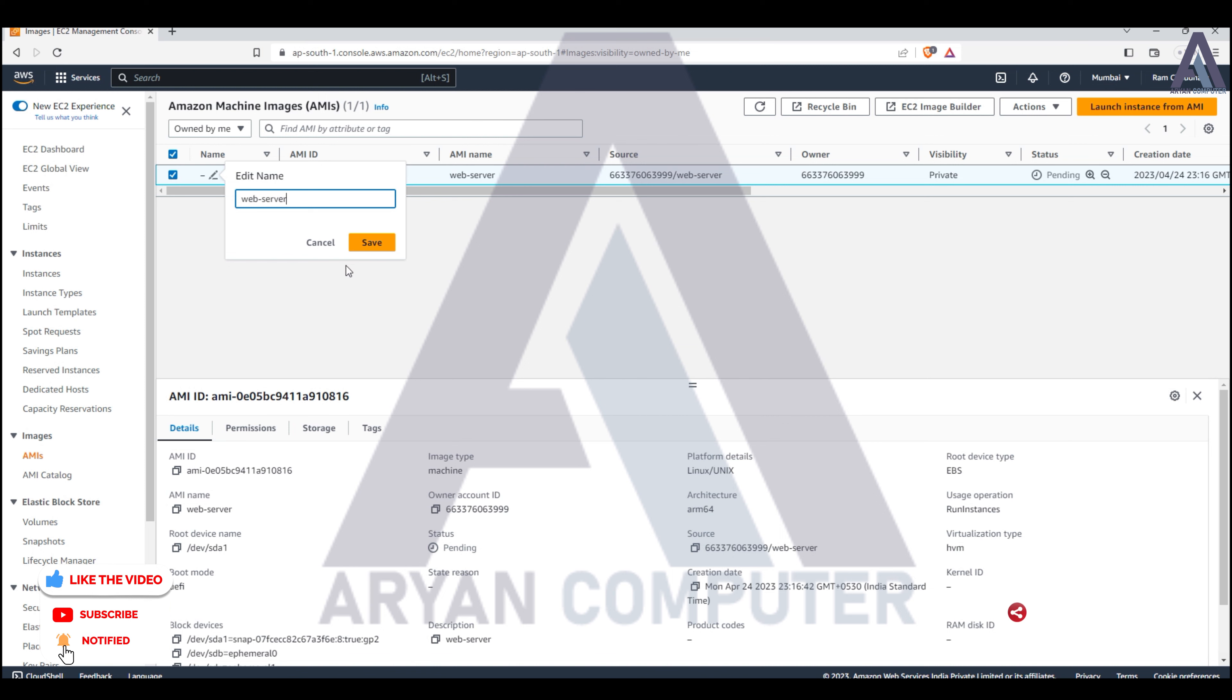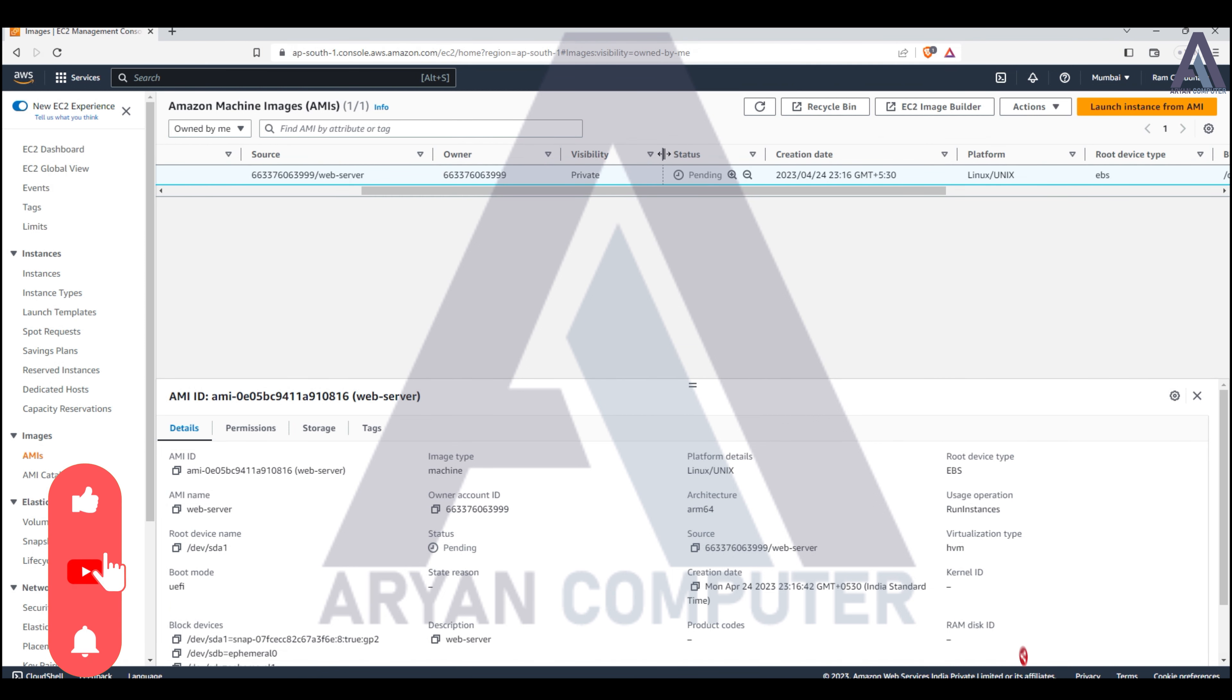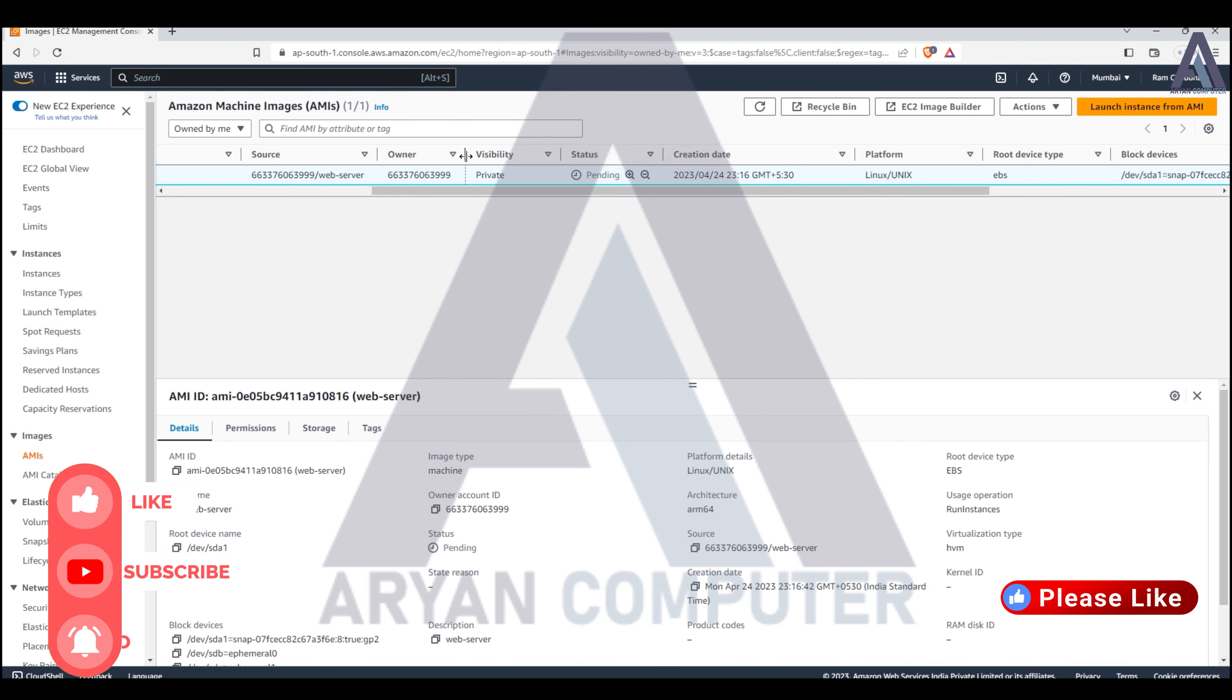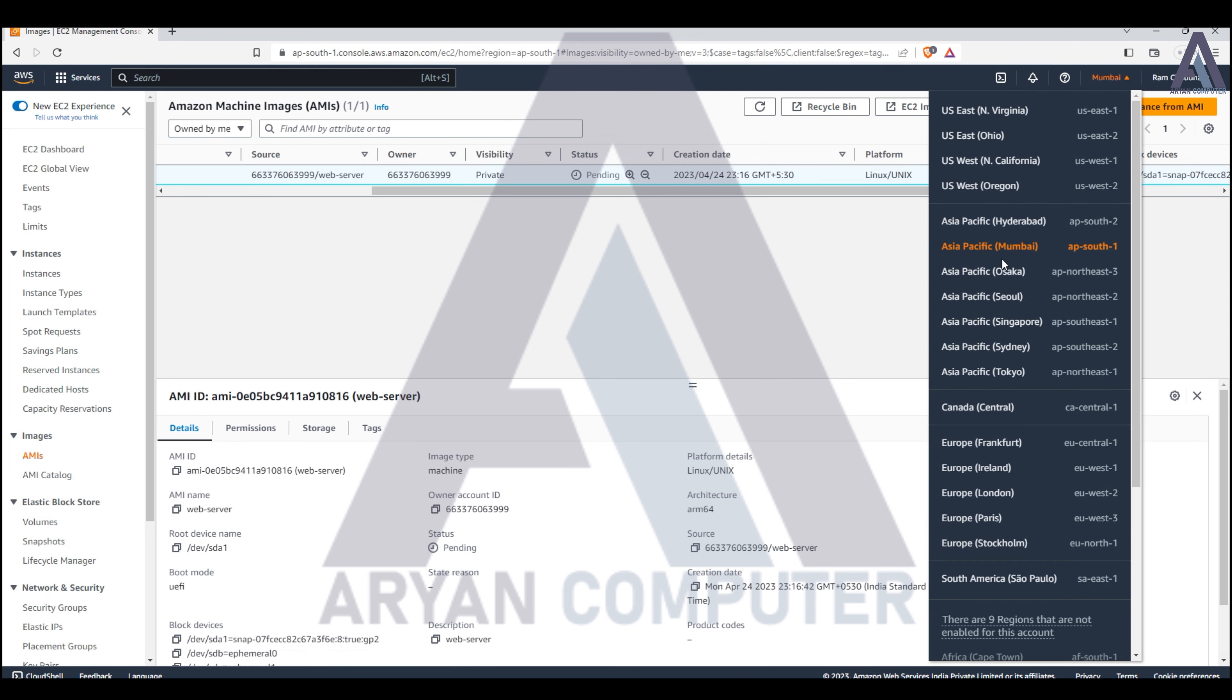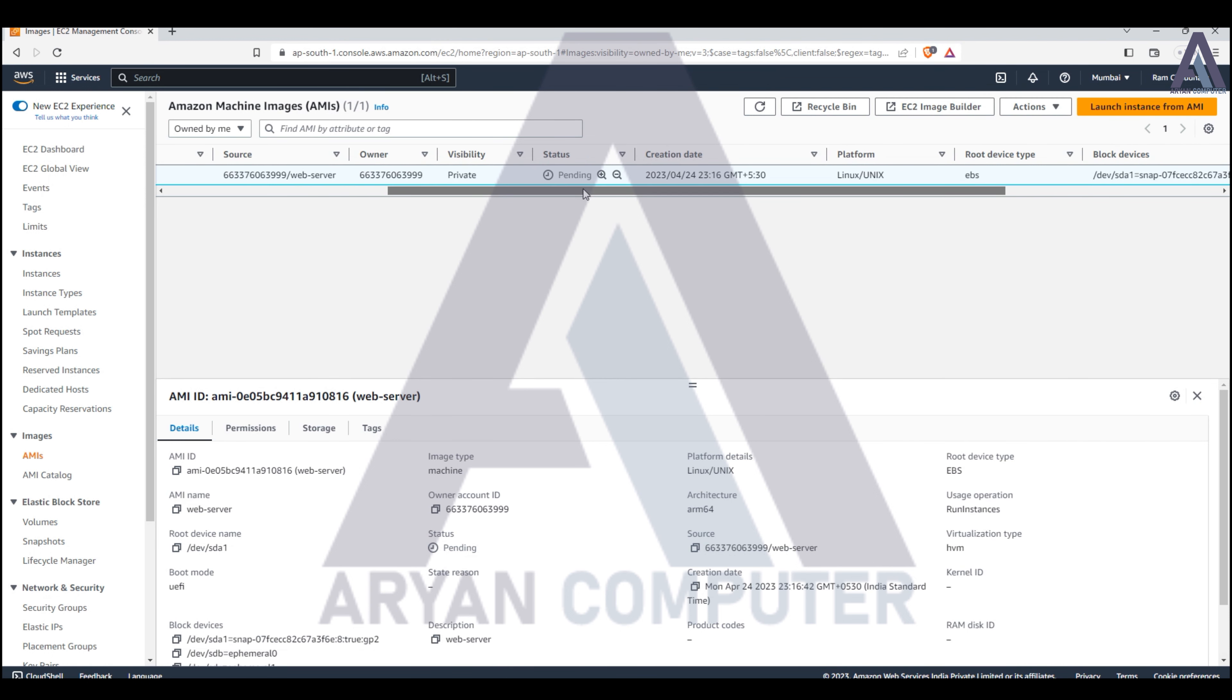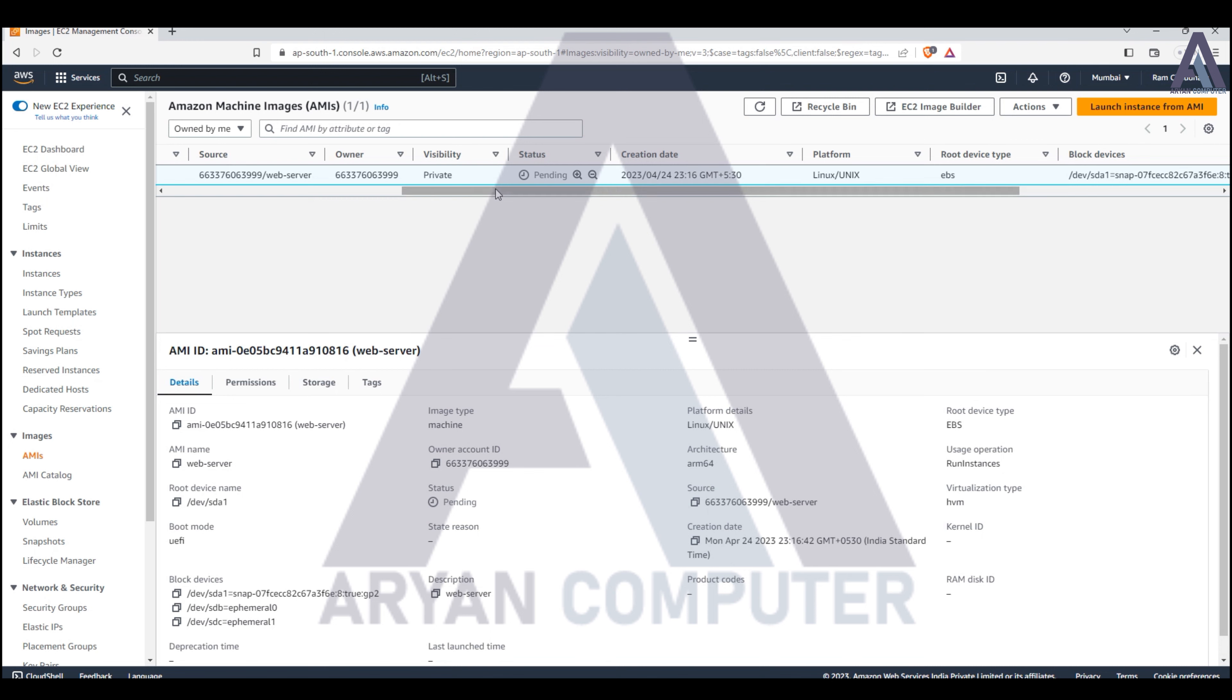When you create an AMI, you can use it to launch new servers. You won't need to start from scratch or install anything. Your web server applications will already be running on the new server.